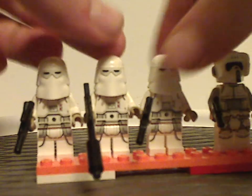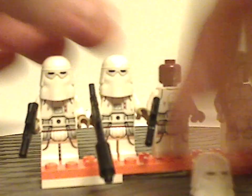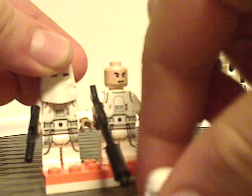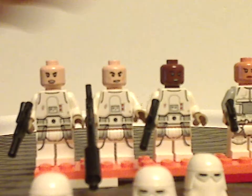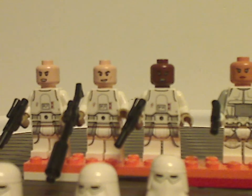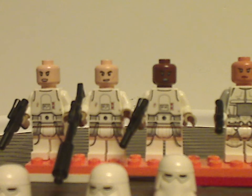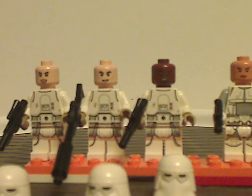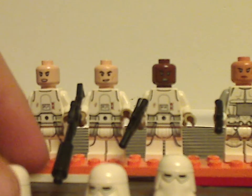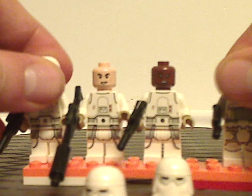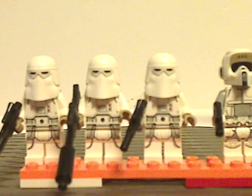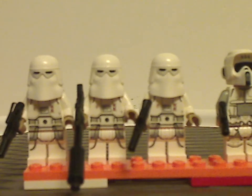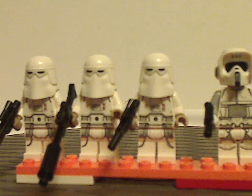An interesting thing with each minifig of this set is that all of which have unique face prints to them. At least now they're getting it right, not using the angry clone face, since clone troopers, snowtroopers, and stormtroopers are not the same thing.